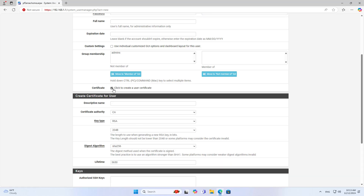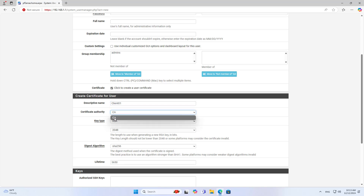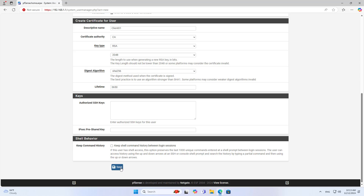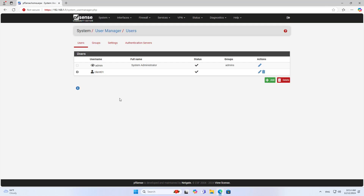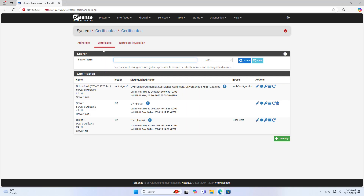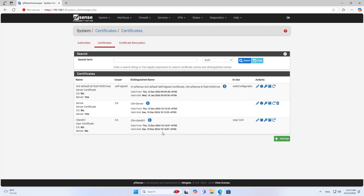While creating a new VPN user, you create a certificate for that user. You add a description and select a certificate authority. In this case I only create a single user, but you can create more if you want. I have completed creating certificates for the server, user, and user's certificate.